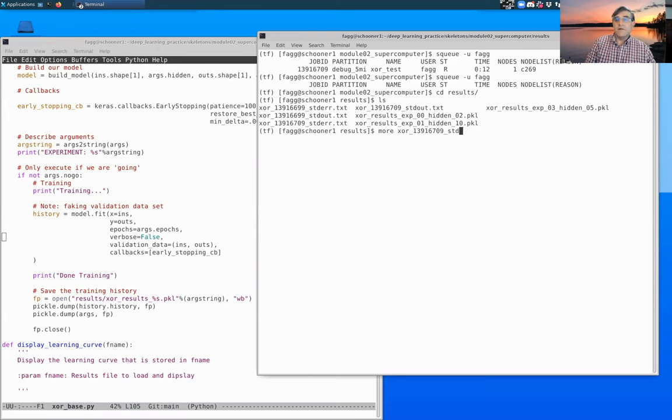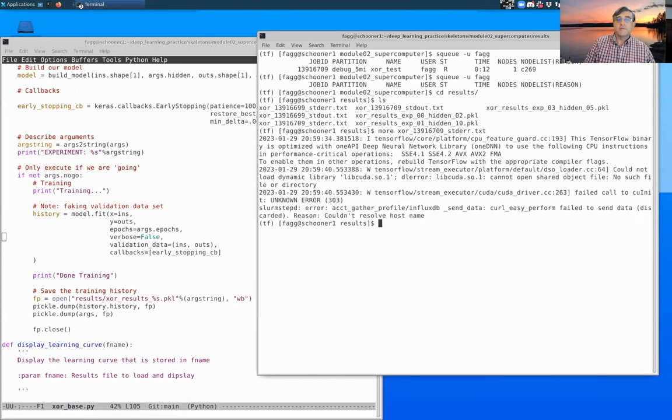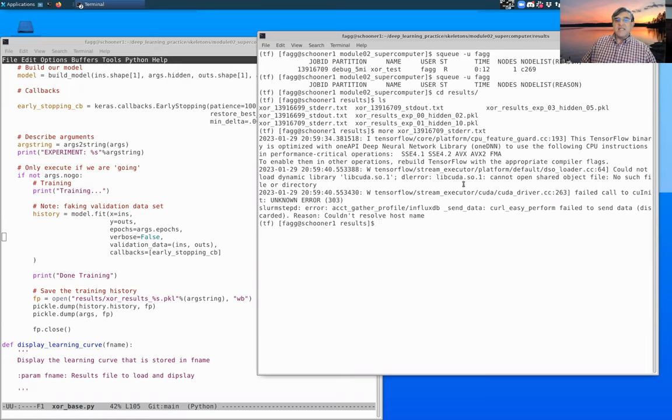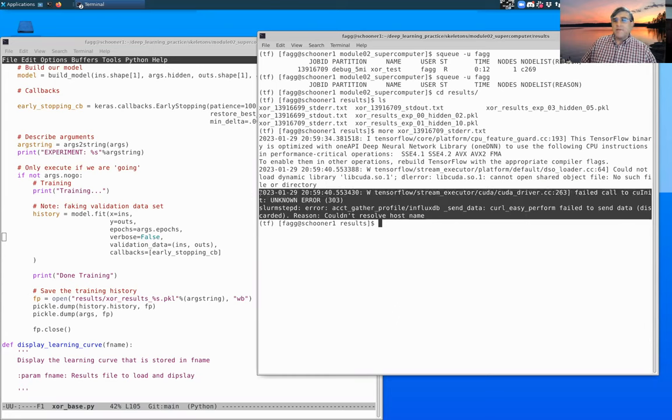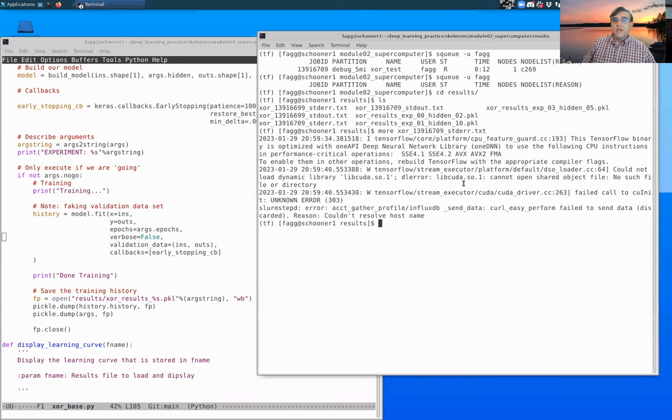Let's look at standard error 709 standard error. You can see that we had our warnings, we had this suspicious error here, but that's not anything that we have to worry about. And if we look at standard out, you can see that it now also shows training and done training.